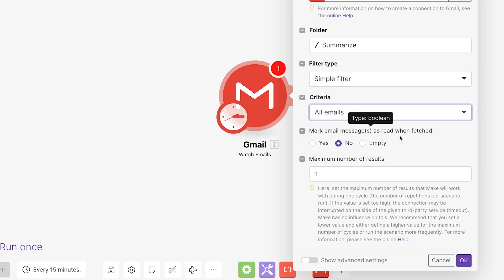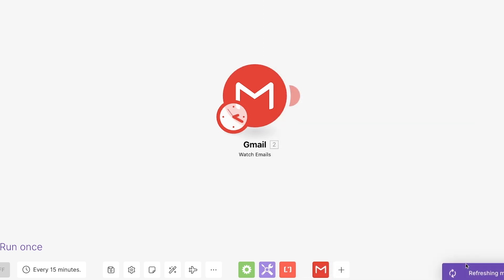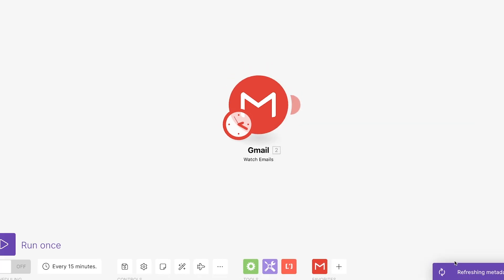Finally, we can set the max number of results. As Make notes in this warning message, setting this number too high could cause apps to time out as they wait for Make to process several results. For the sake of easy testing, we'll go with a limit of 1. The trigger is fully configured. We can click on OK to close this window.